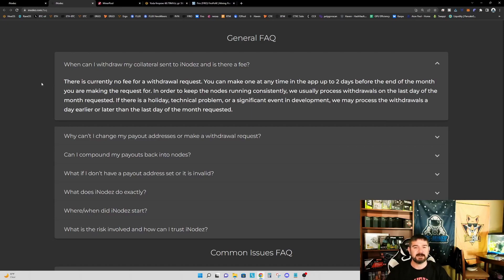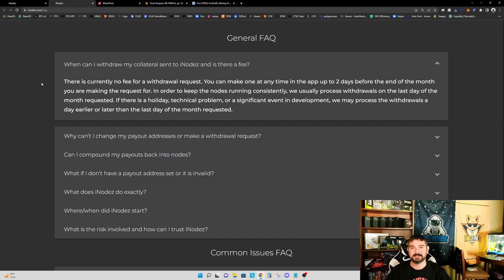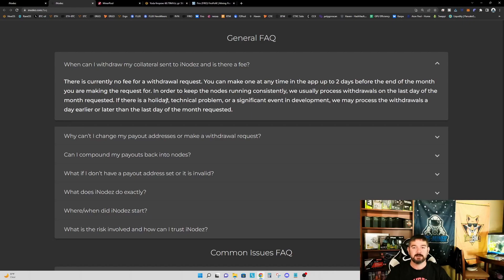But for me, I am a hodler. I have no intention of selling my FIRO anytime soon. And in fact, I want to continue to accumulate so I can start my own node. But again, something to be aware of.